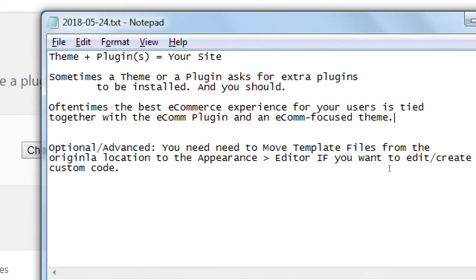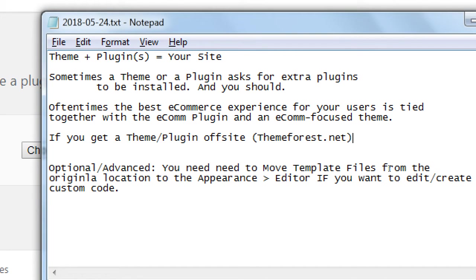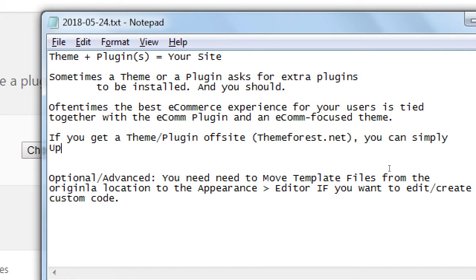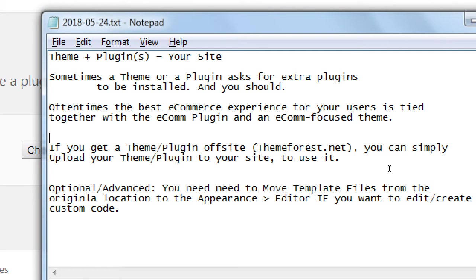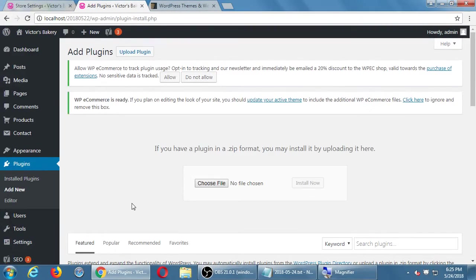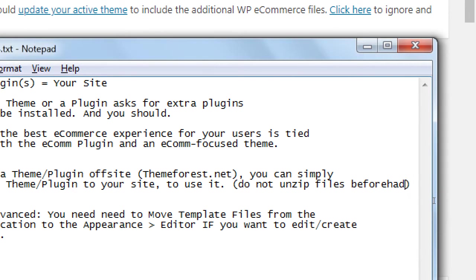So on that note, if you get a theme or plugin off-site — say themeforest.net — you can simply upload your theme or plugin to your site to use it. Do not unzip files beforehand. It does tell you on that screen as well: if you have a plugin in a zip format, you may install it. Do not unzip files beforehand.